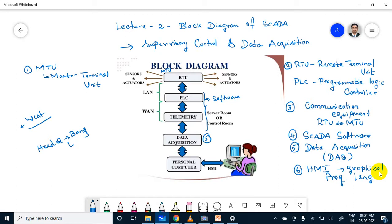This is the block diagram of SCADA. There are six major important parts available. The first part is MTU — Master Terminal Unit. The second part is RTU. The third part is communication network. The fourth is SCADA software. The fifth is data acquisition. The sixth is HMI.